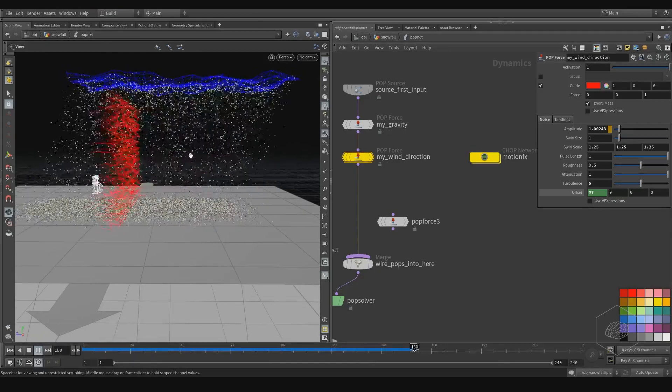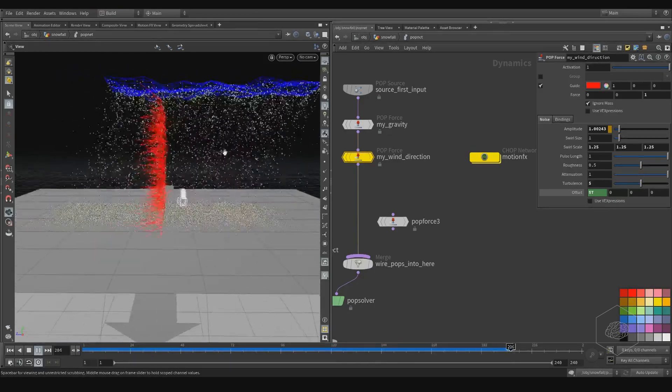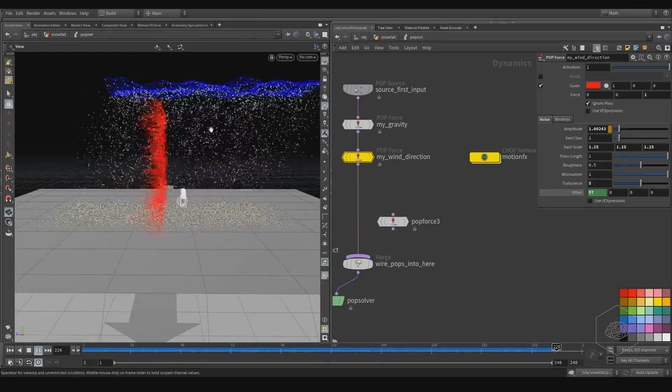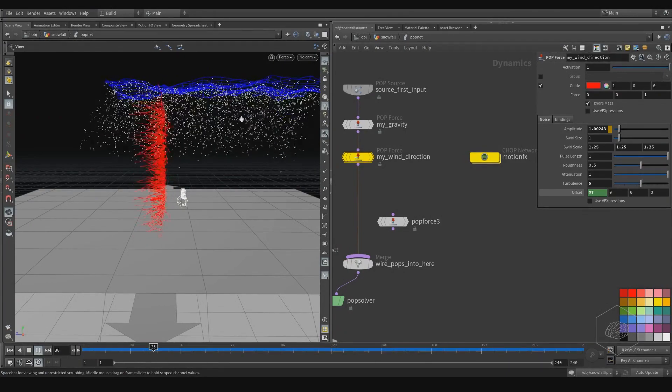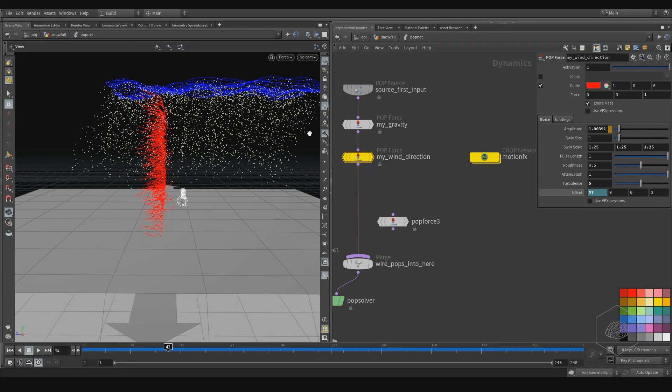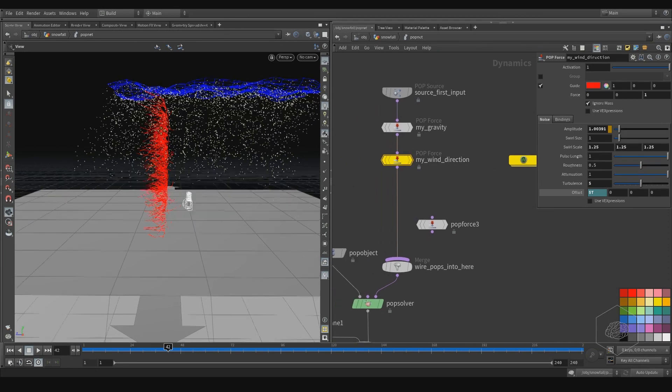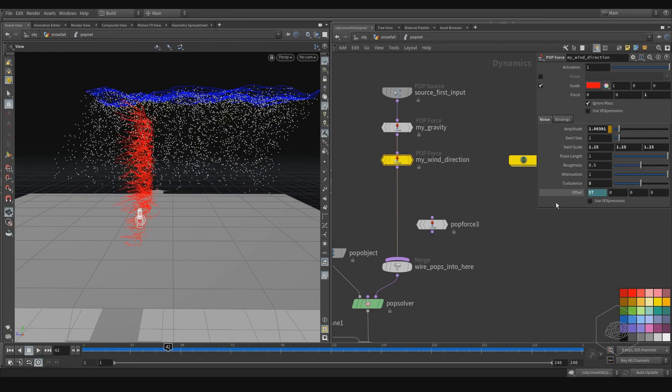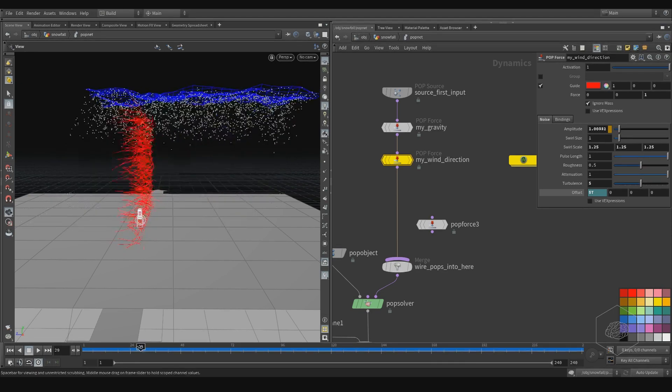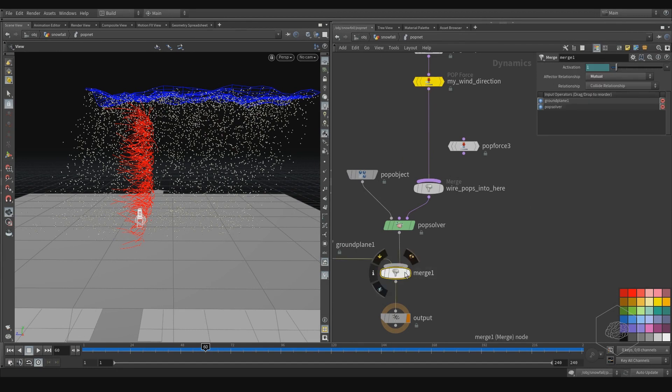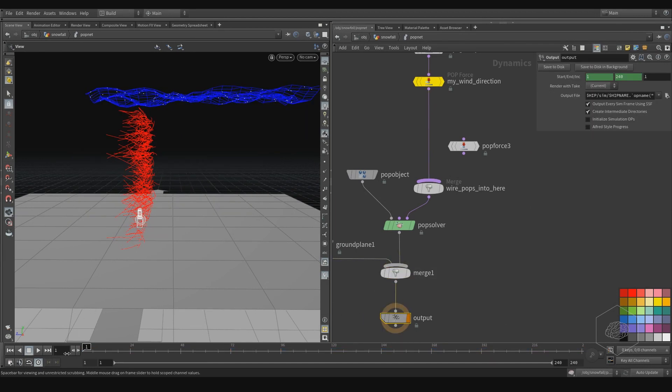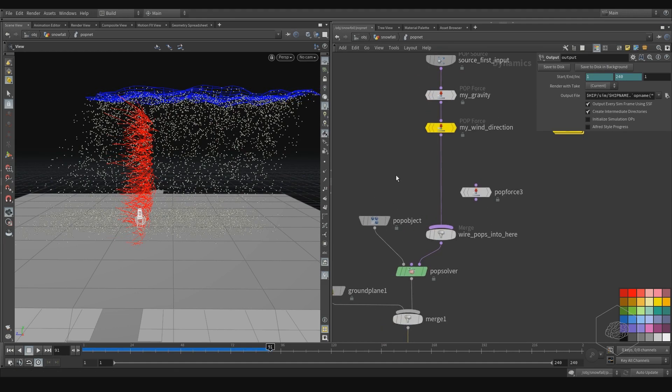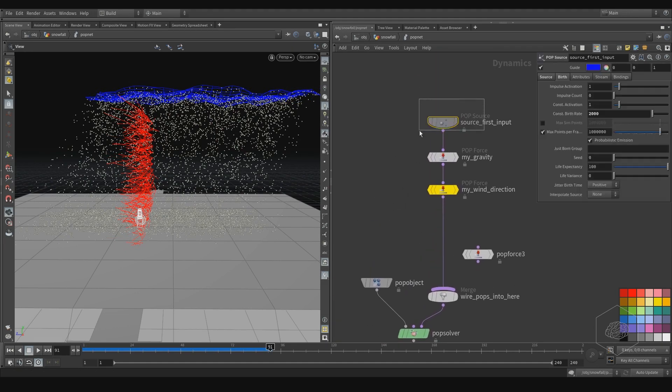Sometimes it's very difficult to understand how particle effects work in this software. In other software, every time you change your element, every tweak is on the fly. Here it's not the same way - you need to refresh your viewport, your cache, and then you can see what you do.